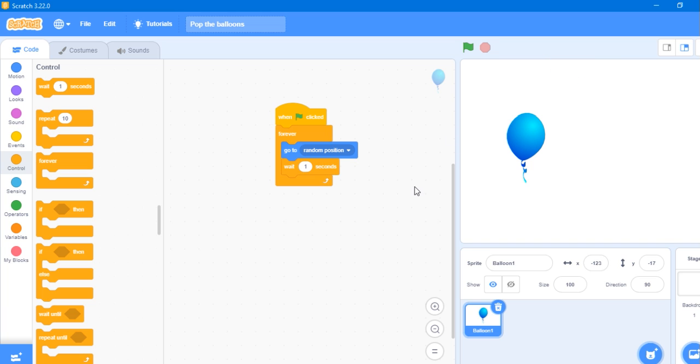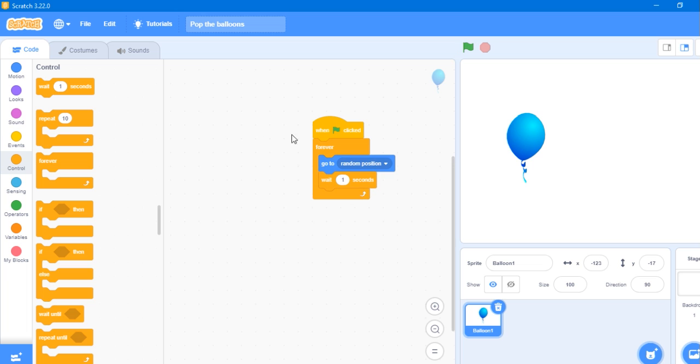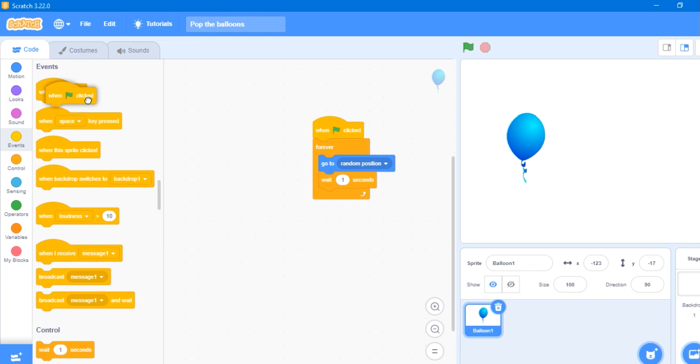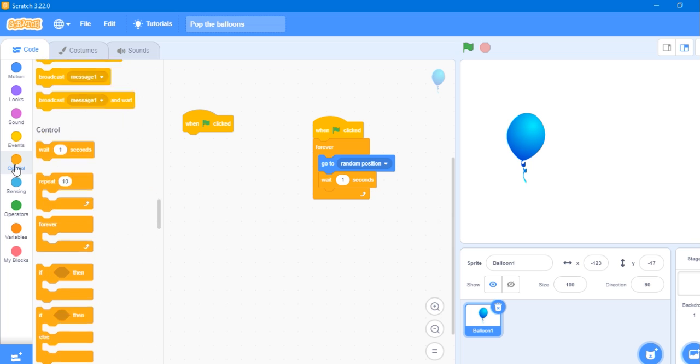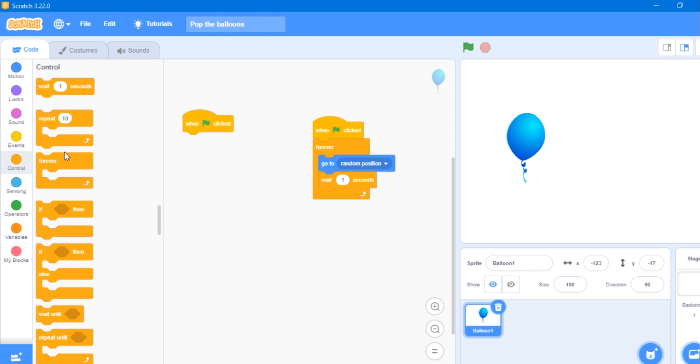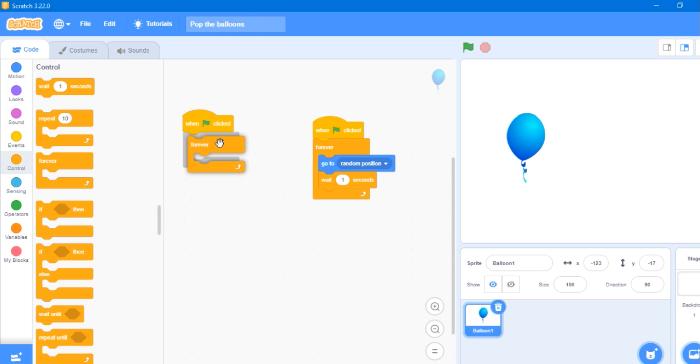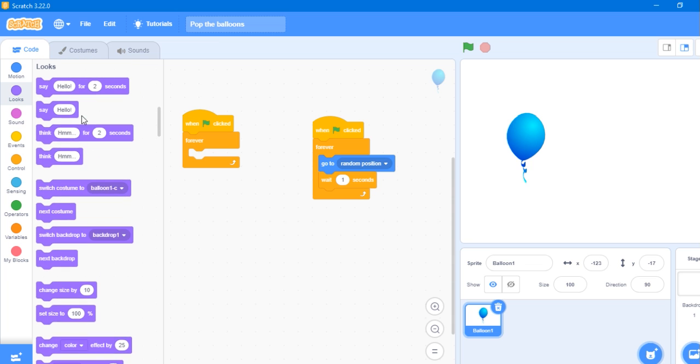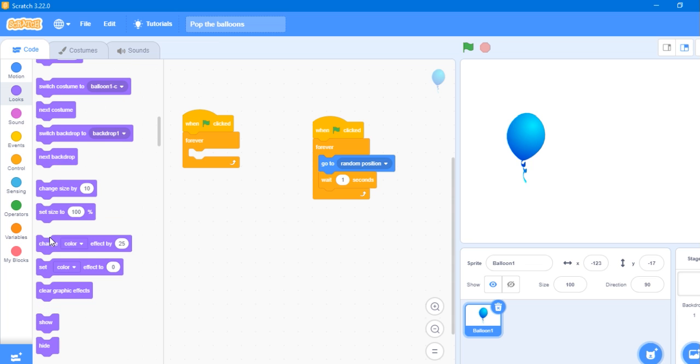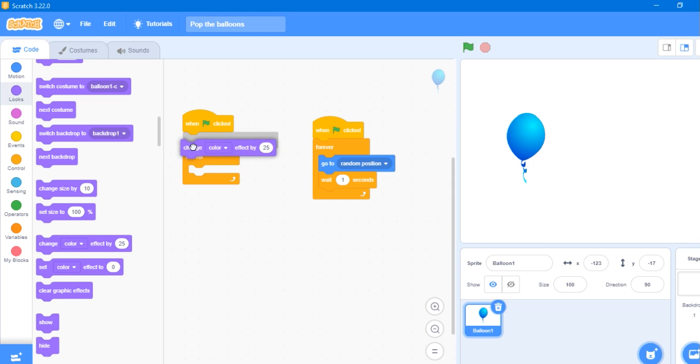Next we need to add some animations. We need a forever loop, and for the looks we need the change color effect. You see the change color by 25 effect. If we change this to 0.5...